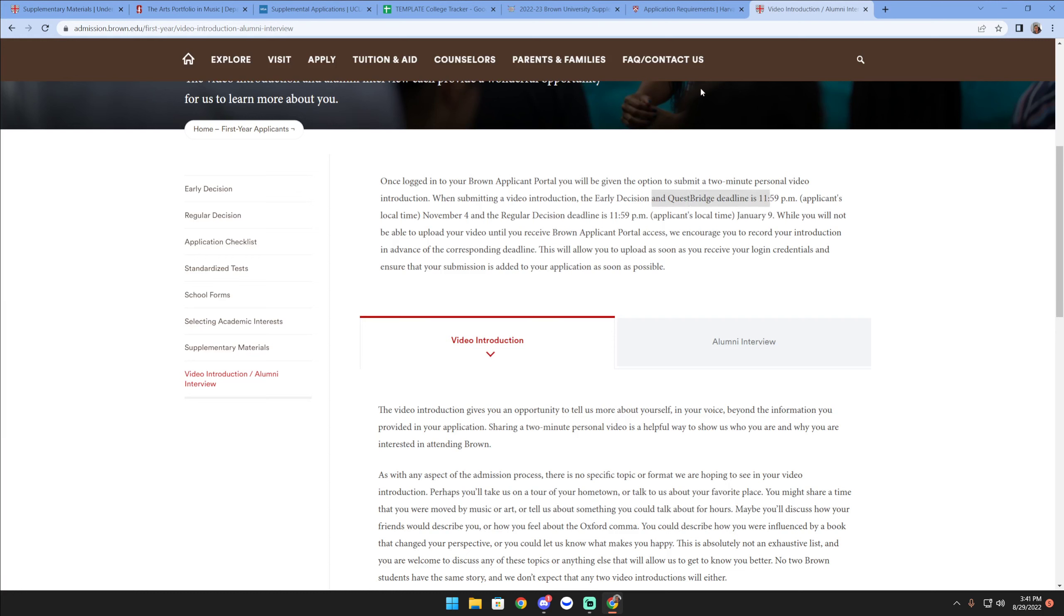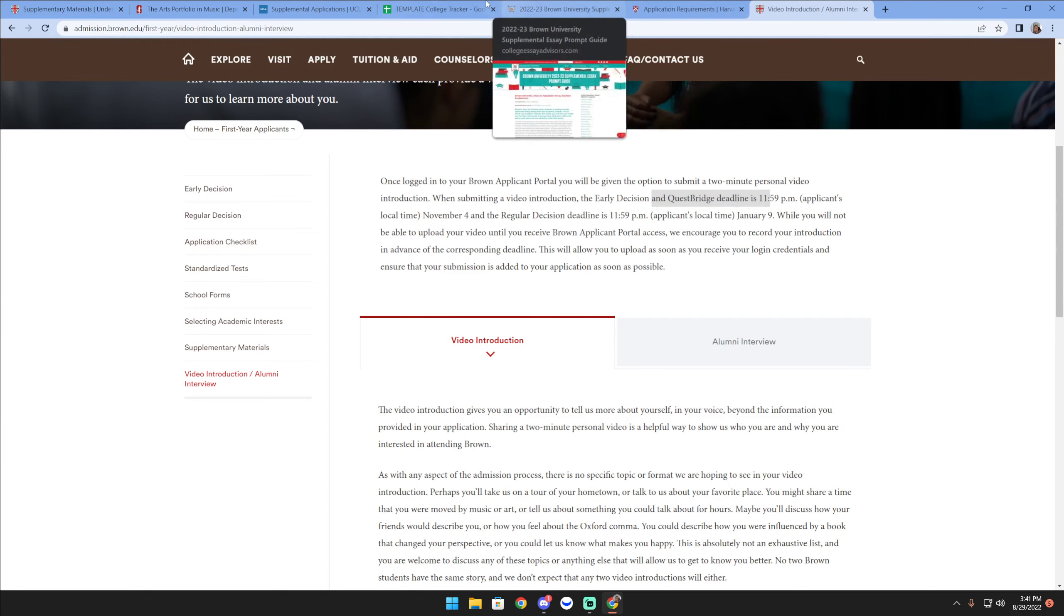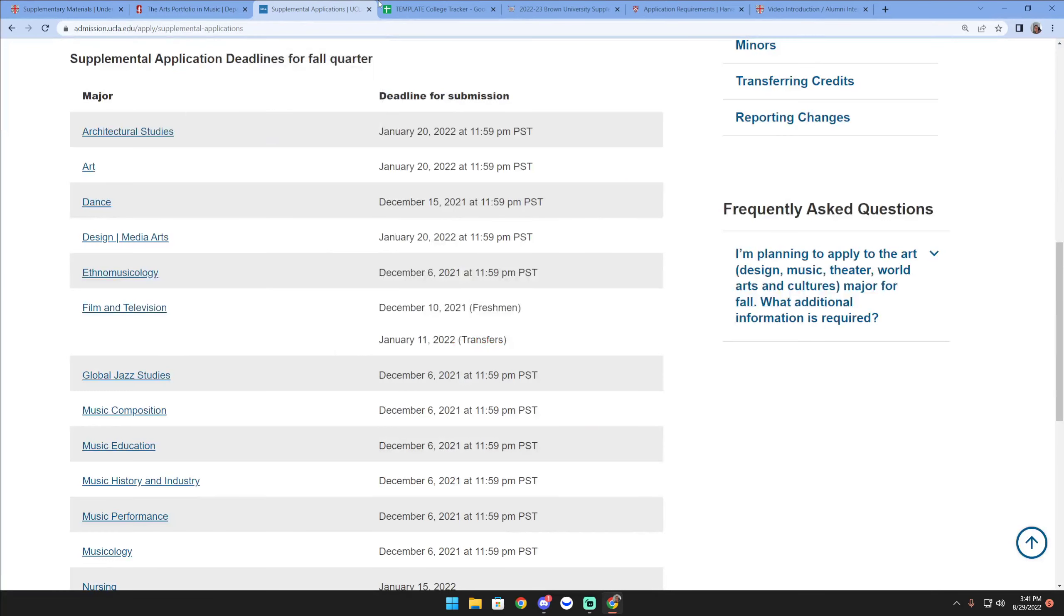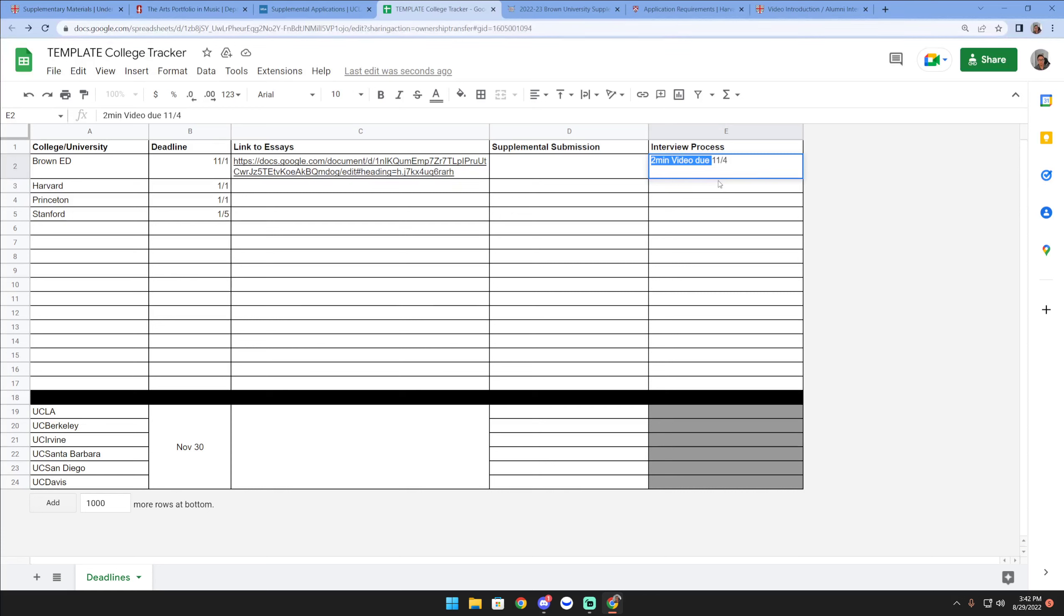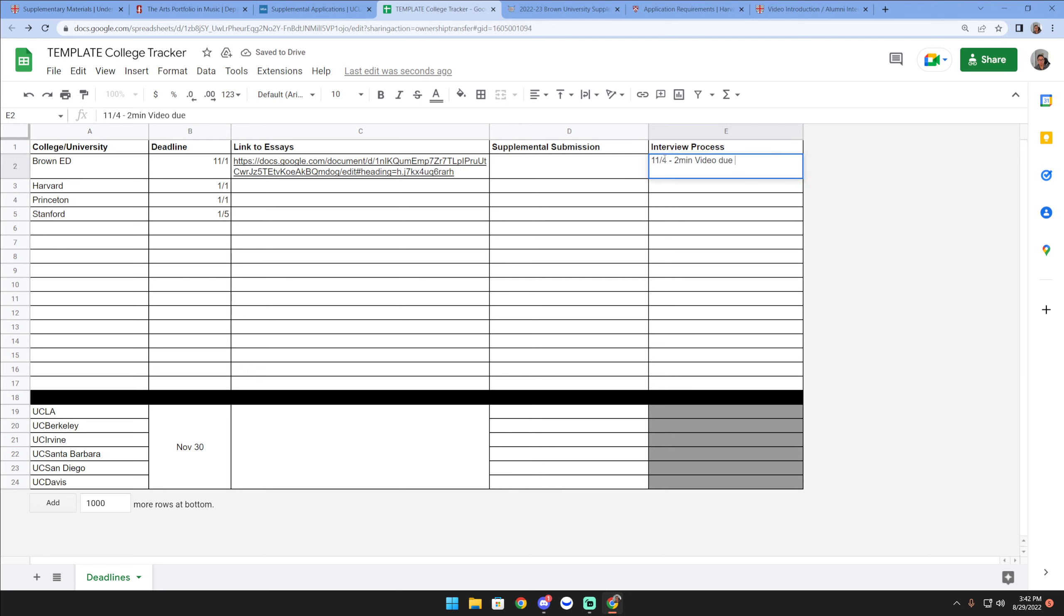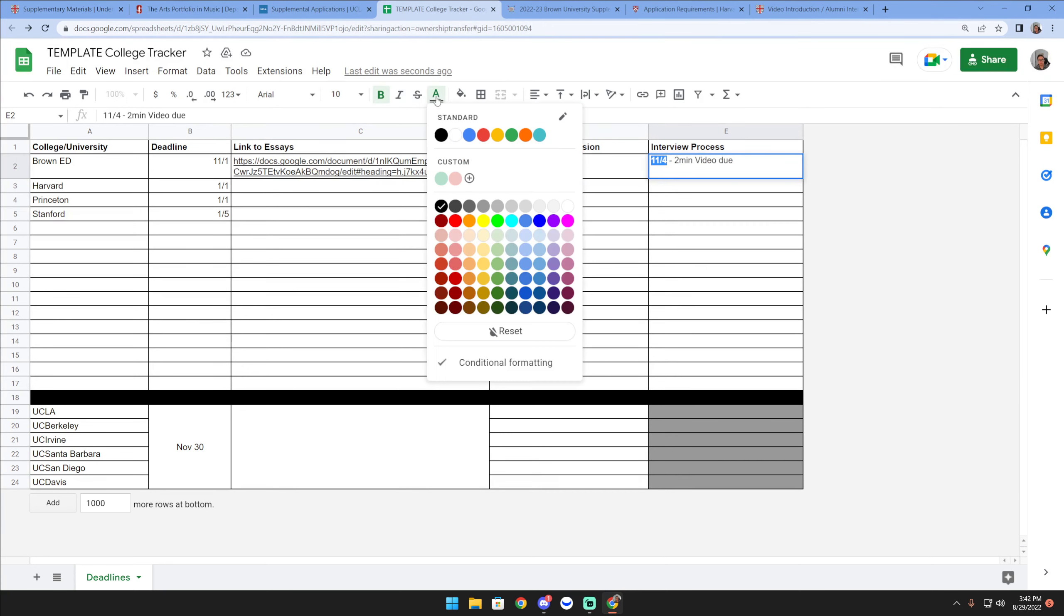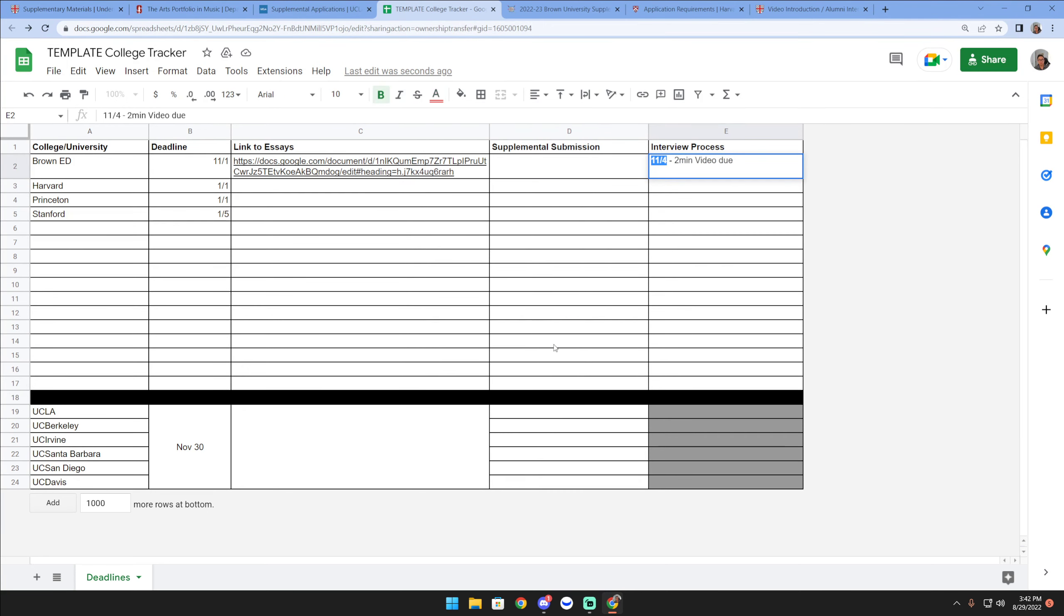I made sure to start including that information. If I'm gonna apply early decision to it, then I need to remind myself that I have an interview due by 11-4. In fact, I'd probably do it this way so that the deadlines become very important to me. I'd probably put that in red too and bolded so I can make sure I don't forget that.